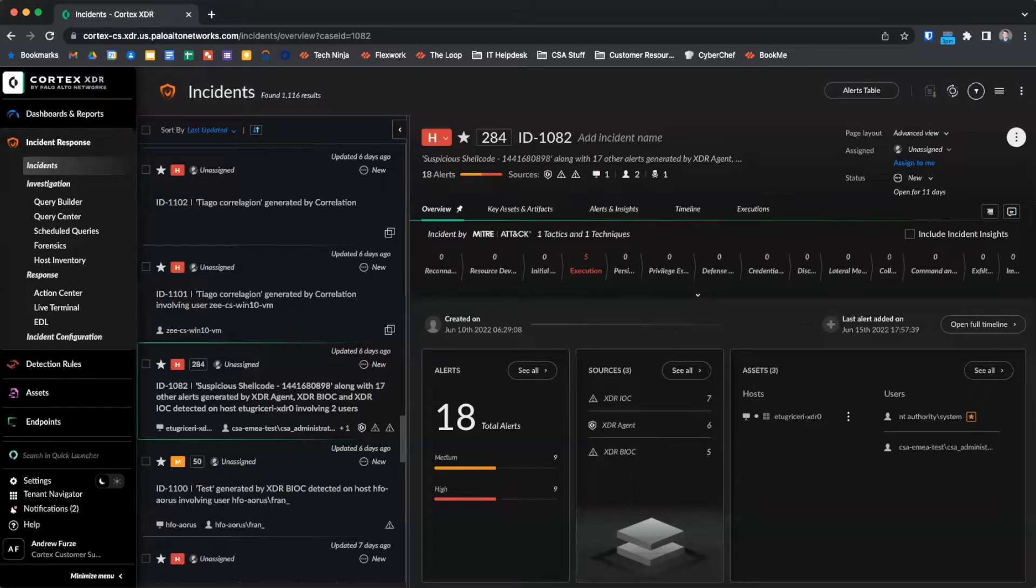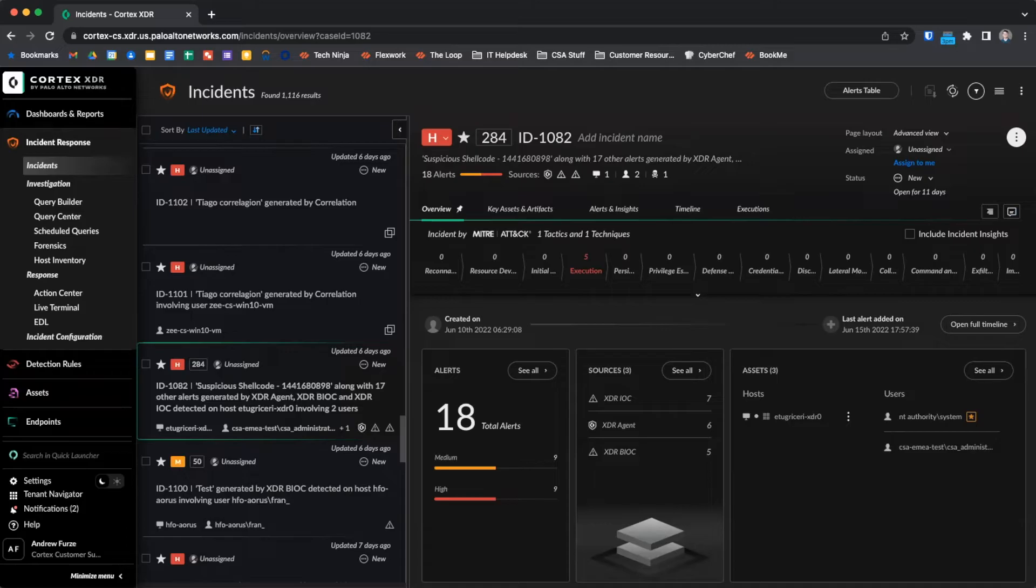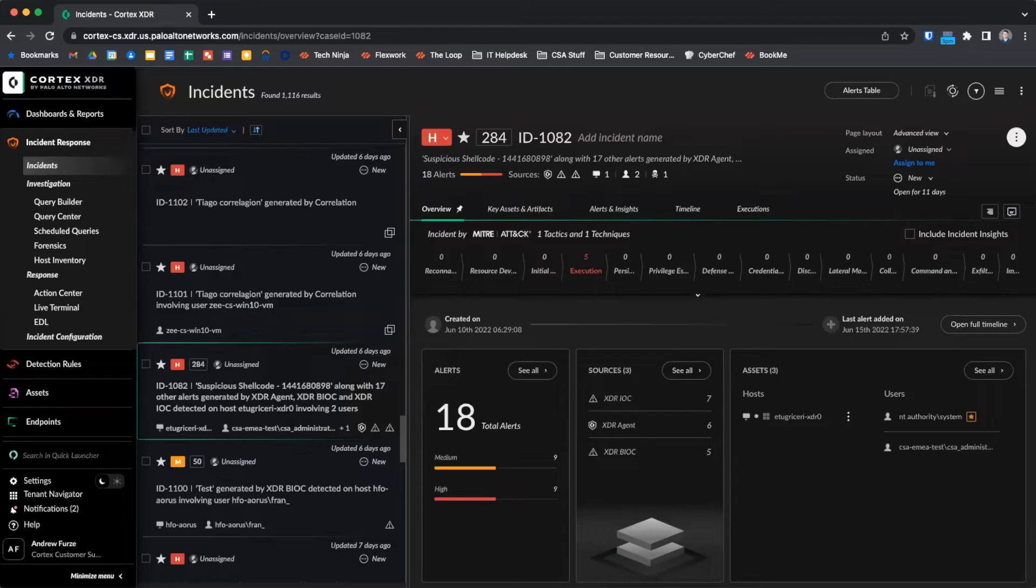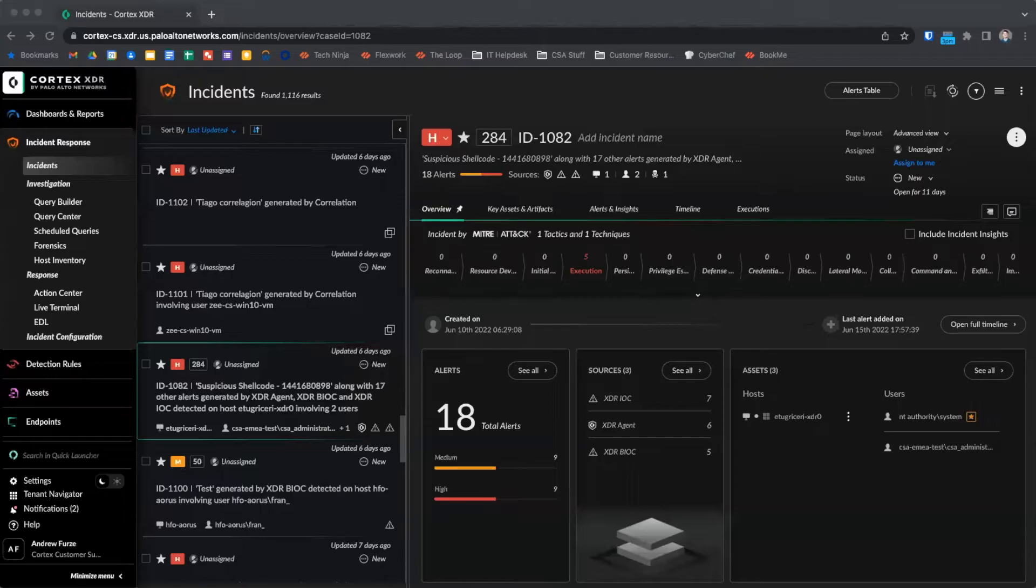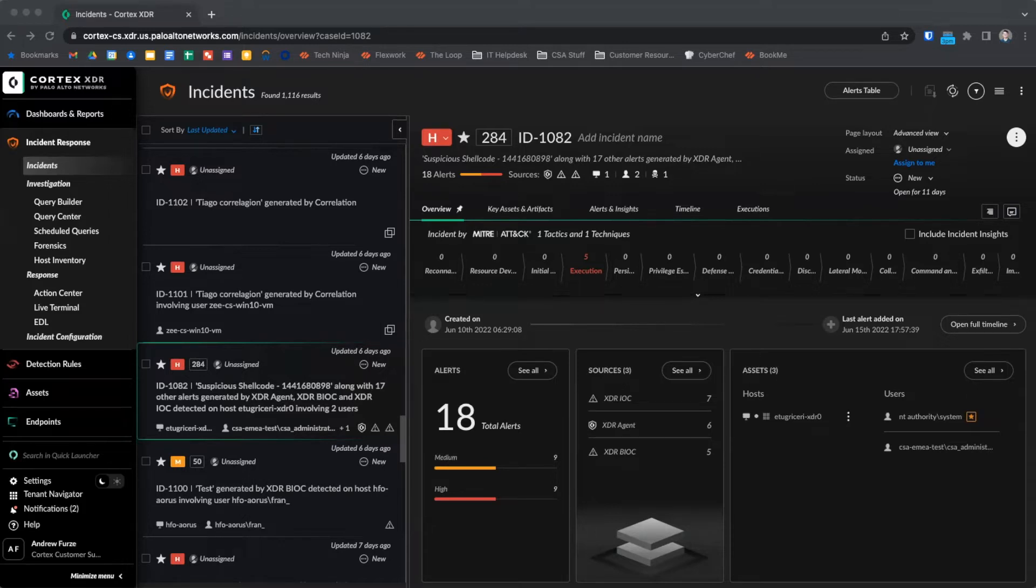The Incidents Dashboard shows recently created and updated incidents from all alert sources feeding into Cortex XDR. Incidents include a score, severity, key assets and artifacts, alerts and insights, timelines, and execution information, depending on the source of the alert and information gathered through log stitching and alert correlation. Incidents are created when a medium or high severity alert is received which does not correlate to an existing incident. Subsequent alerts of any severity related to the incident will automatically be joined to the incident and incident information will be updated.